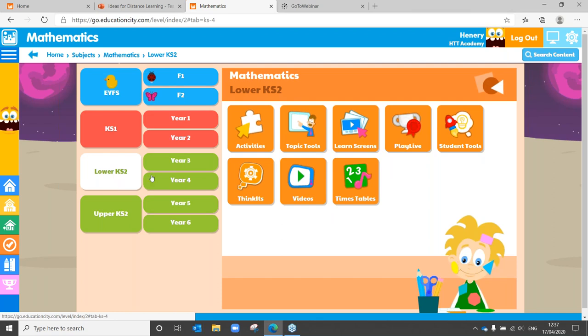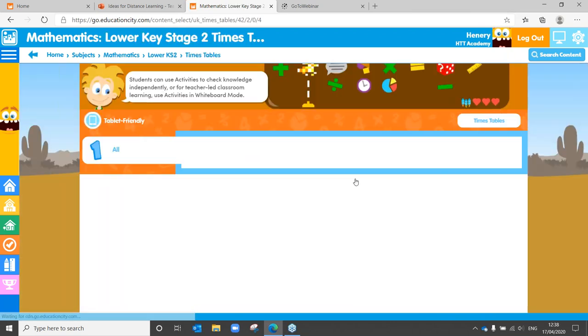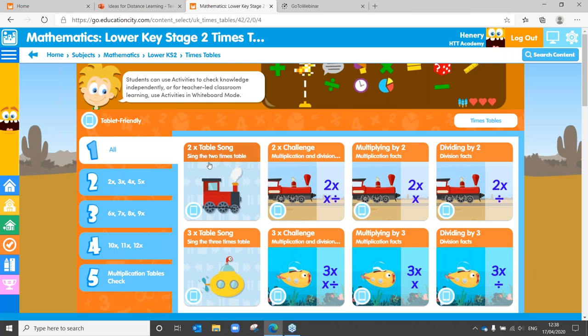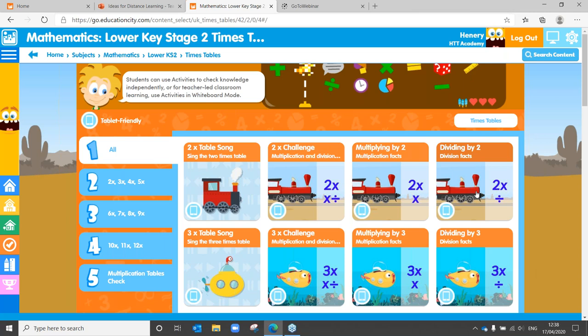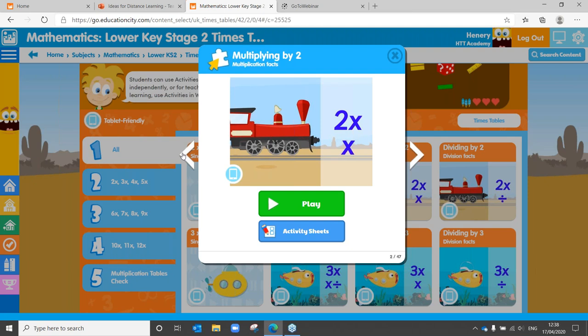Heading into lower key stage two, you can see you've got your activities and your videos. We also have some times tables — all of our multiplication table videos are here. We've got three different activities for each times table: our multiplication activity, which encourages learning of the commutative law — so it will do one times two, two times two, three times two, but also the opposite order. Then we've got a division facts activity, and a multiplication and division facts activity, which encourages inverse operations so children can solve division facts using multiplication and vice versa.